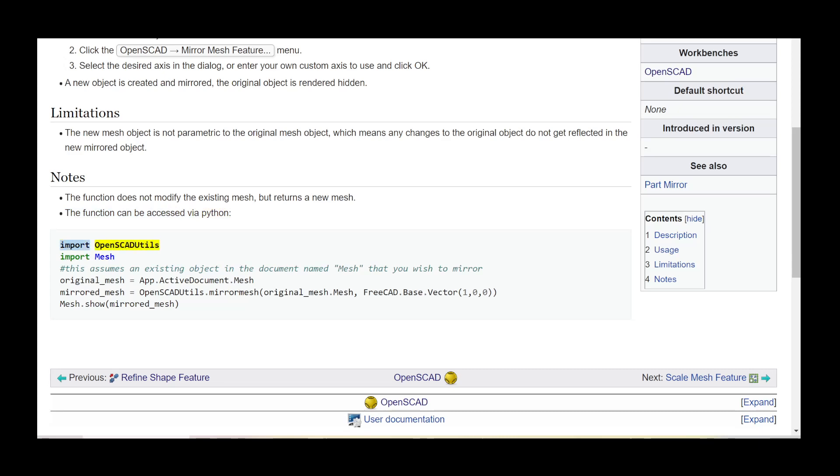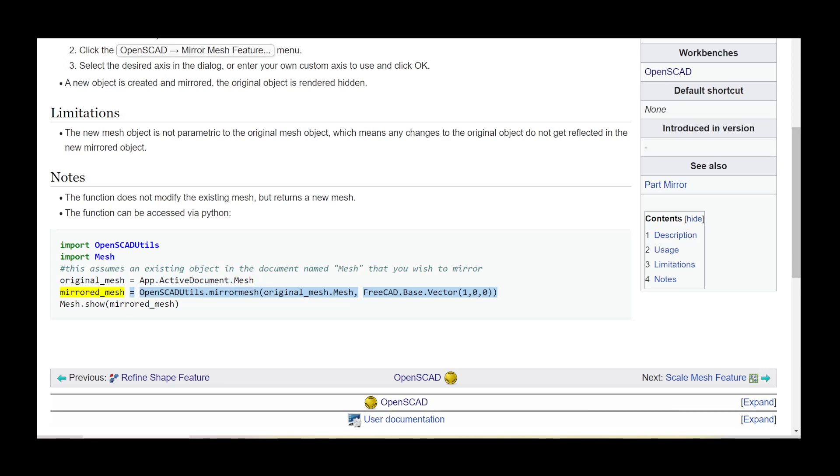Import OpenSCADUtils. This assumes an existing object in the document named 'Mesh' that you wish to mirror. original_mesh = App.ActiveDocument.Mesh. mirrored_mesh = OpenSCADUtils.mirrorMesh